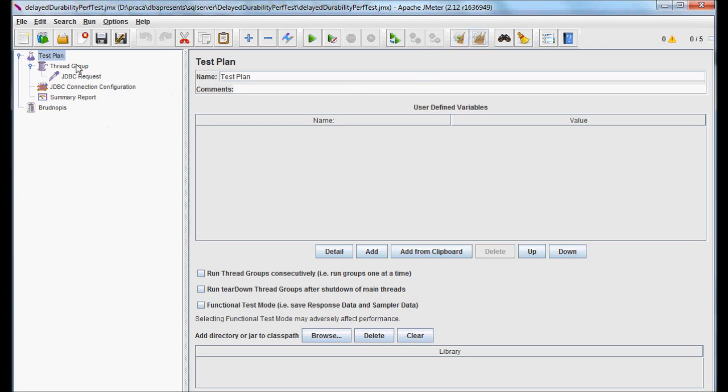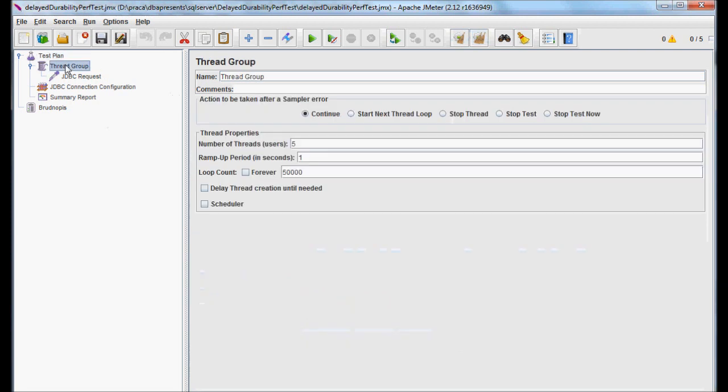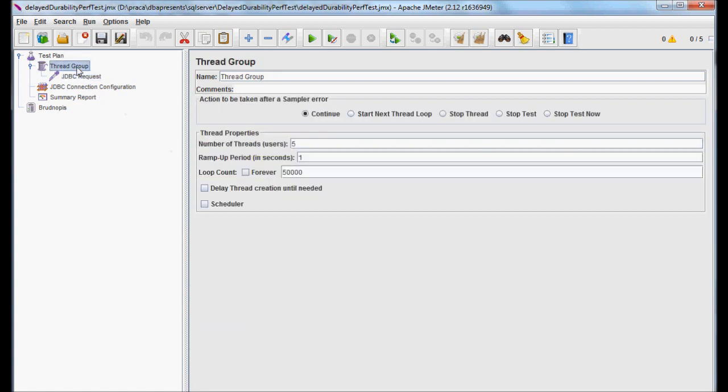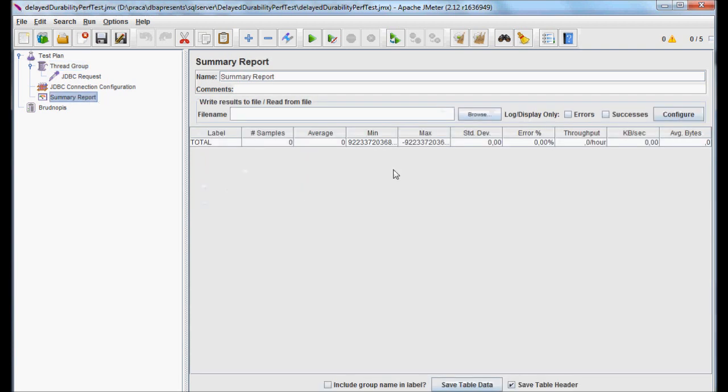The test plan consists of one thread group which executes the script you saw a moment ago. The script is run by five threads in parallel, which means it simulates five users sitting in front of their computers and executing the scripts as fast as they can. The test ends when all five of them execute it 50,000 times. Summary report will show us some statistics during and after the test.